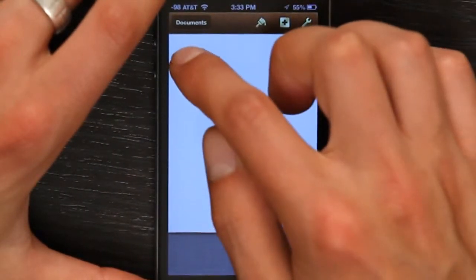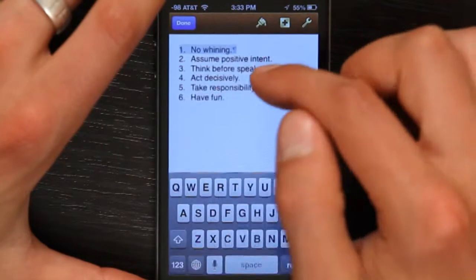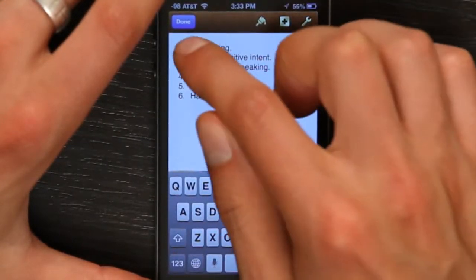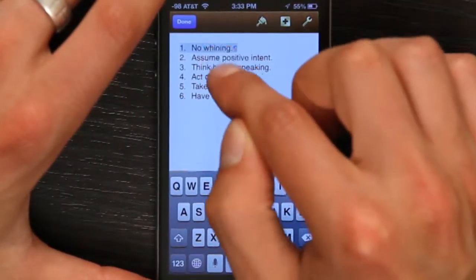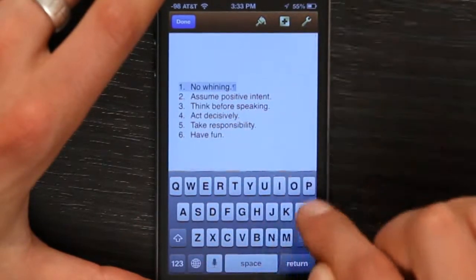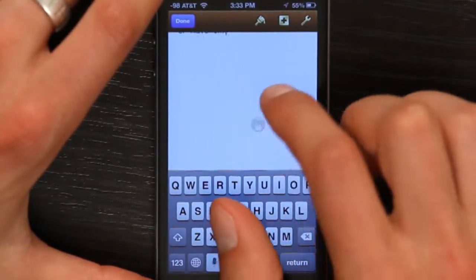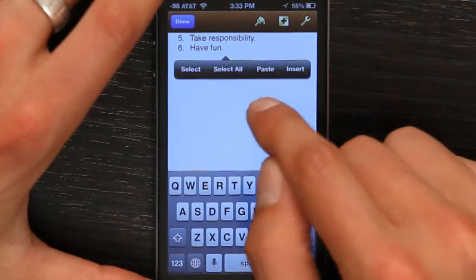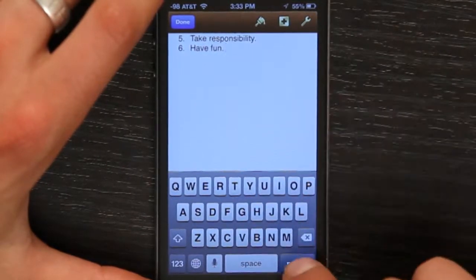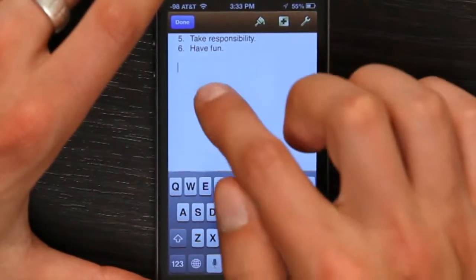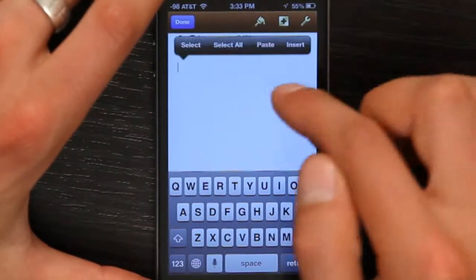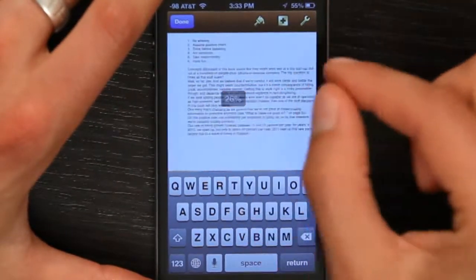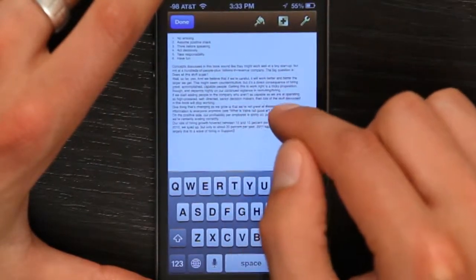Great. And there we are. Paste comes up if you tap twice. So tap — paste appears. Tap paste. And now I've just pasted it in.